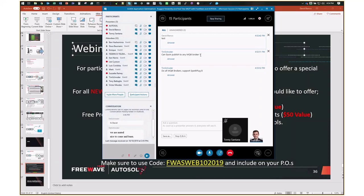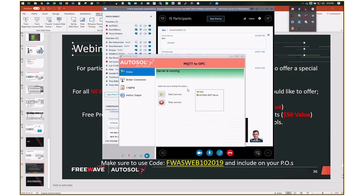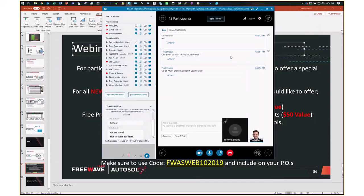Tim asks: Do all MQTT brokers support SparkPlug B? I can't be absolutely certain, but all the ones I've seen at client sites do. I've deployed Mosquitto, and on the system where we installed the Zoom IQ behind MDS radios, we put Mosquitto on the network — it feeds data into that client's ClearSCADA system. HiveMQ is another that is MQTT SparkPlug B compatible. I think all the brokers that matter do work with SparkPlug B.